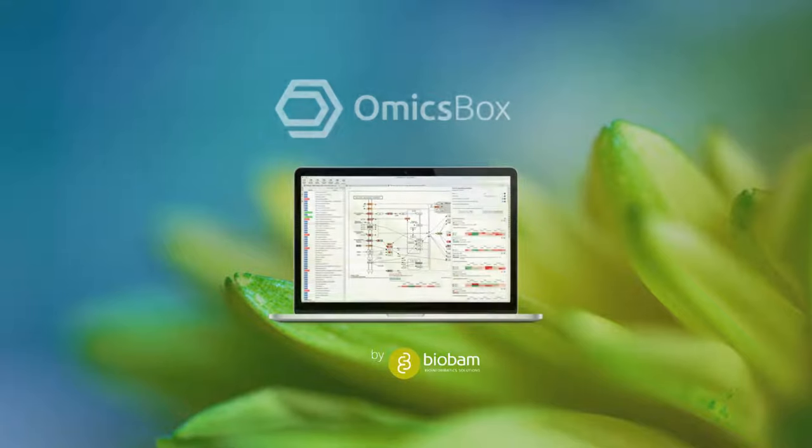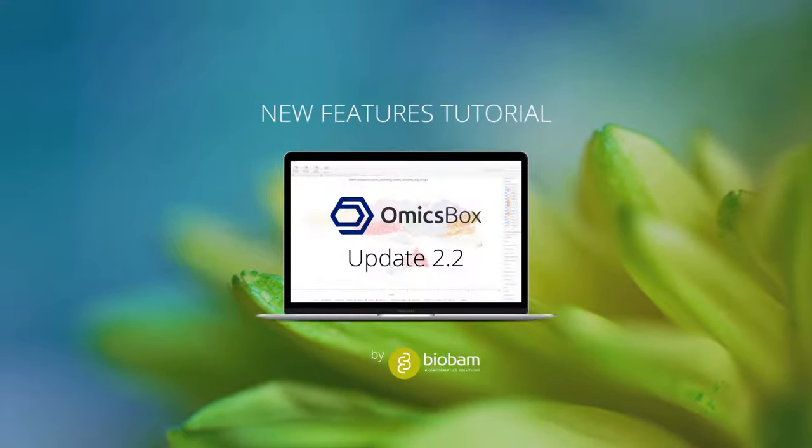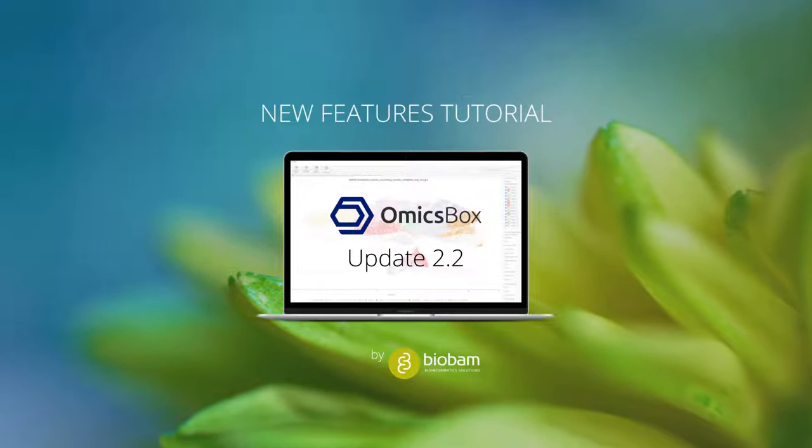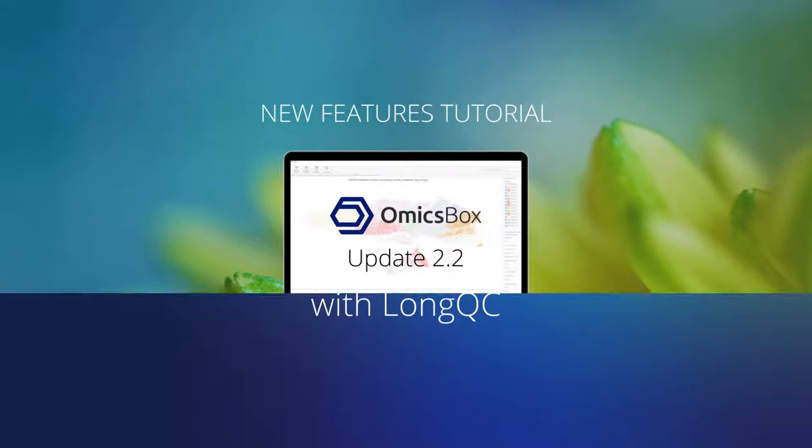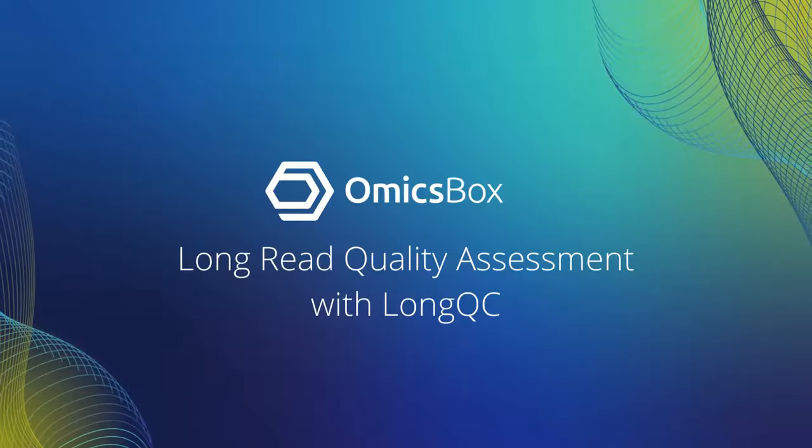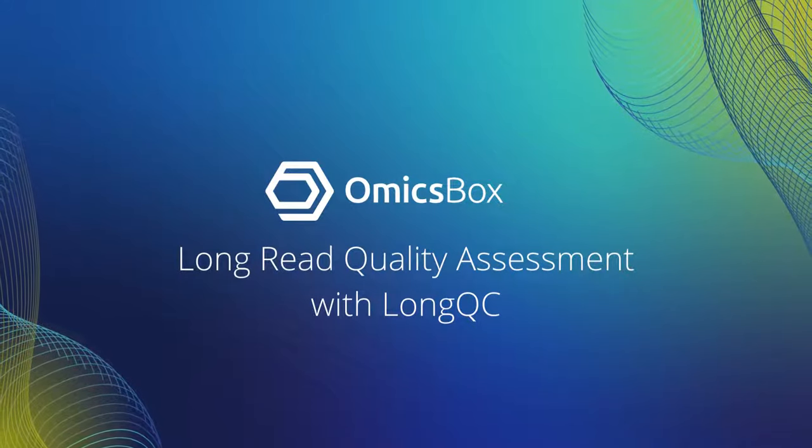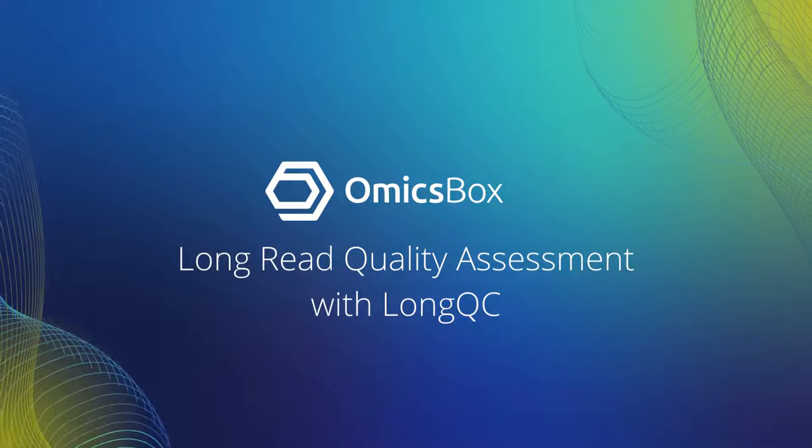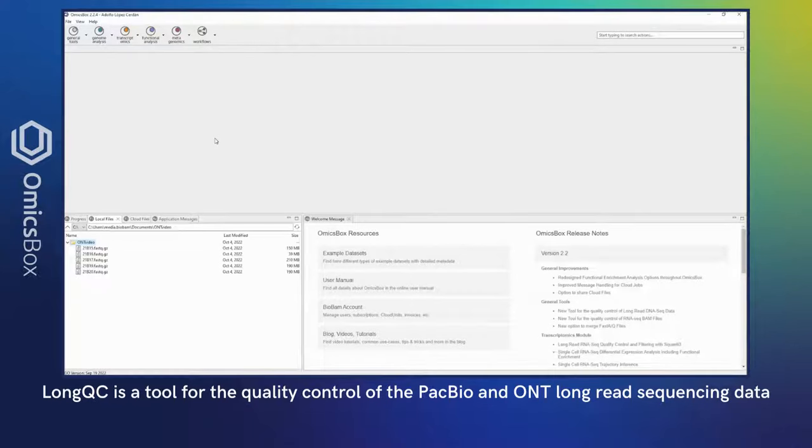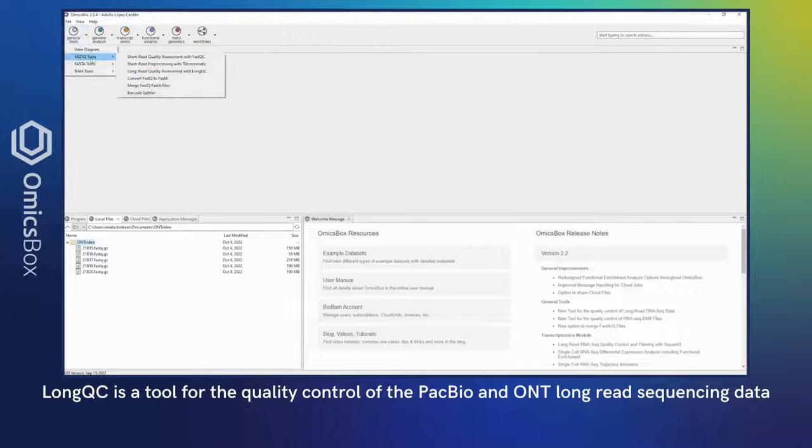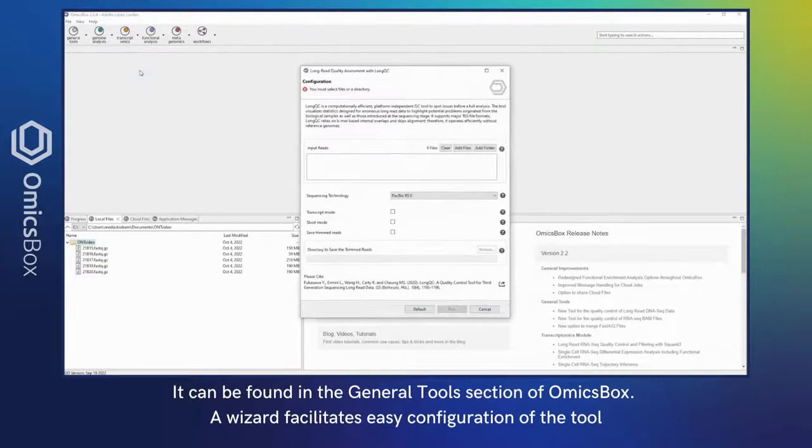Long Read Quality Assessment with LongQC. LongQC is a tool for quality control of PacBio and ONT long read sequencing data. It can be found in the General Tools section of Ohmixbox. A wizard facilitates easy configuration of the tool.